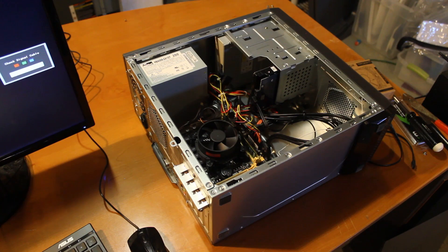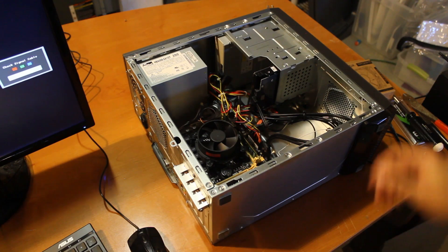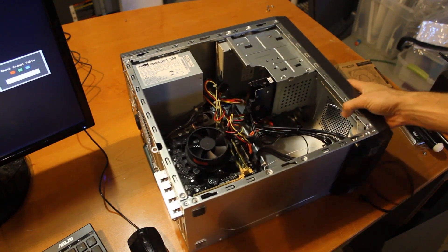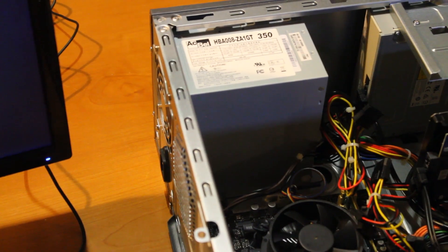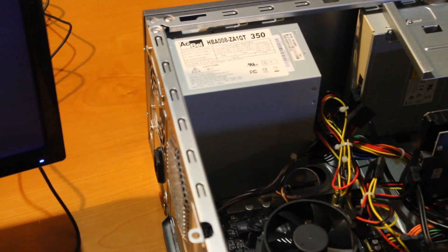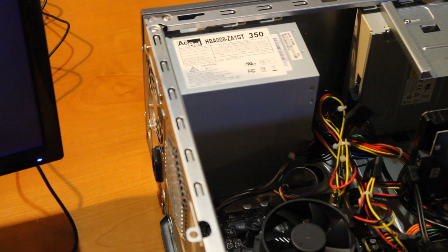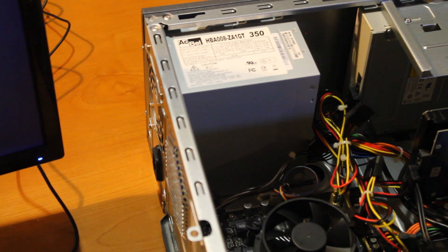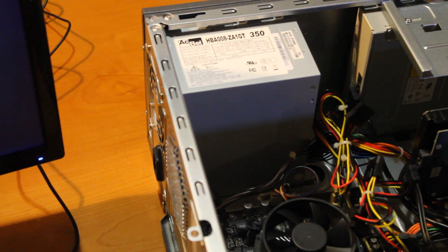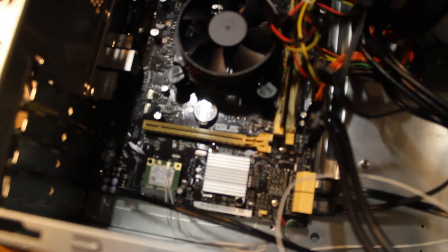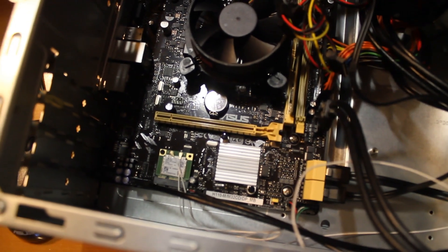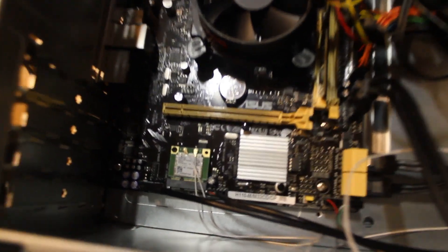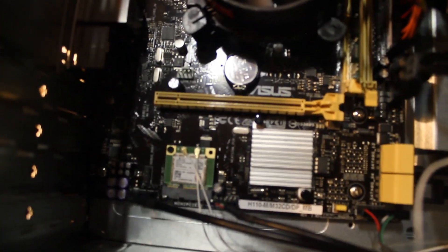And now we can kind of get an idea of what's in here. There's the power supply, it's a... I do believe it's a yeah, it's a 300 watt power supply in there. Let's take a closer look at what we got in here.